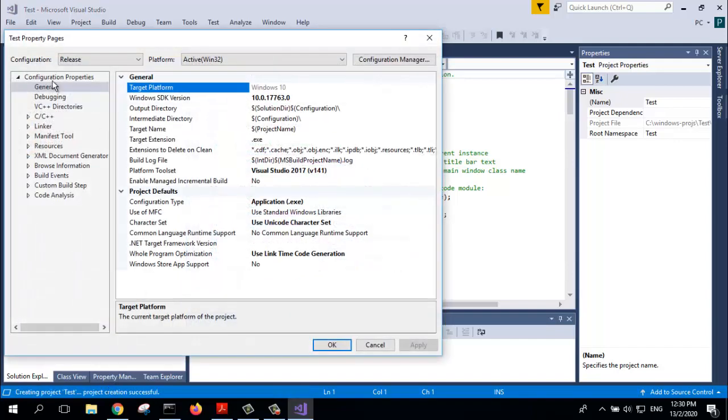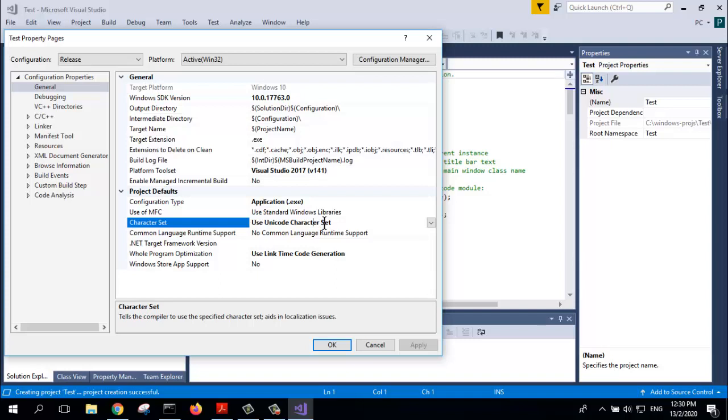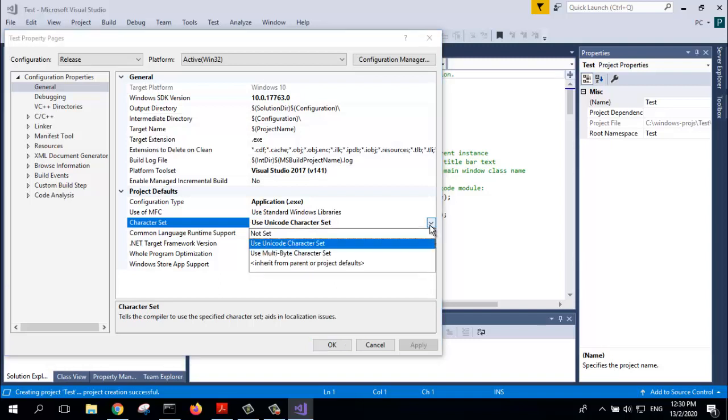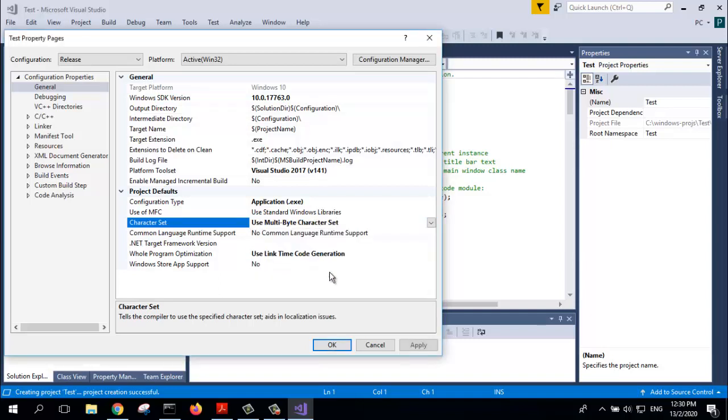Then here under General, make sure you don't use Unicode. Change it to Use Multi-Byte Character Set and click Apply.